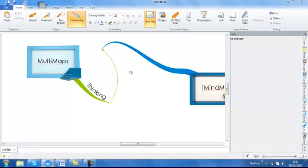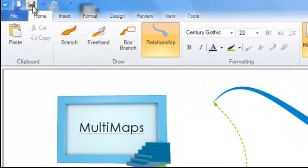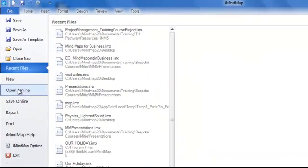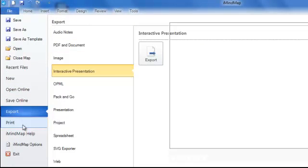Before I go, don't forget to save your mind map by clicking on the disk icon. You can also, under file, export in a number of different ways or print.